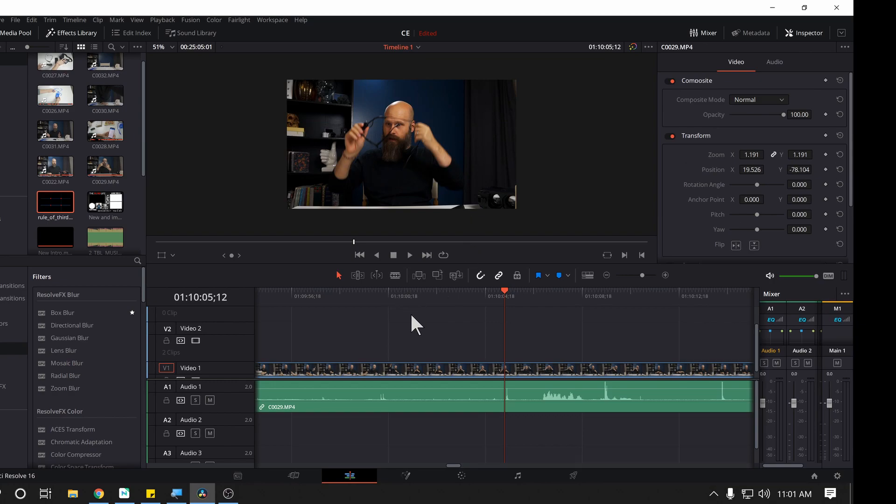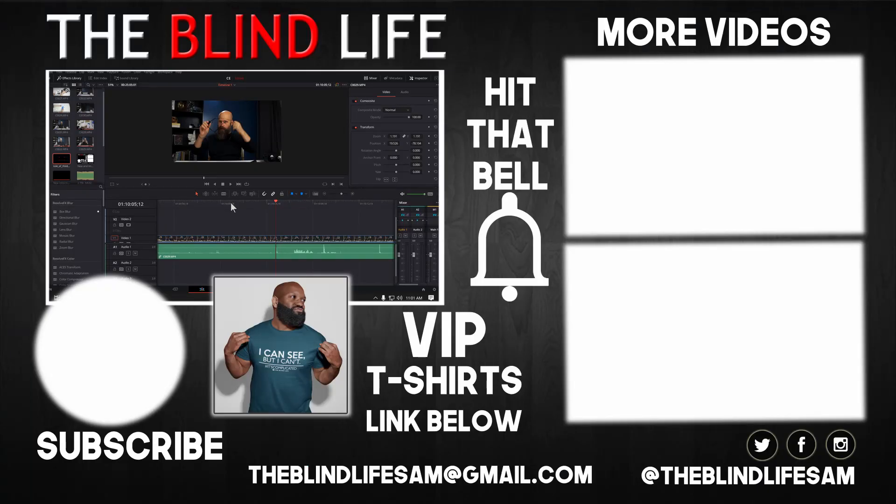Anytime I bring in a new clip, I can just do that process again. Very quick and easy. Oh, there you go, guys. I hope that was helpful. If you liked the video, be sure to hit the like button. Thank you very much for watching. Sam with the Blind Life. We'll see you next time.